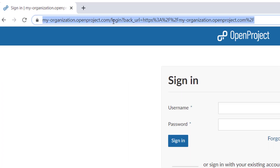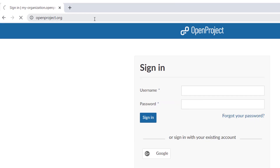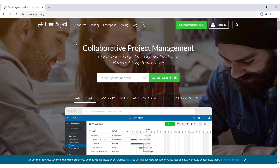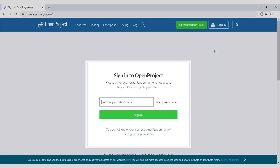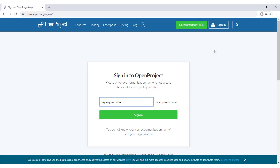Alternatively, you can sign in by navigating to openproject.org and clicking the Sign In button at the top of the page. You are asked to enter your organization name. Click the Sign In button and you will be directed to your Open Project application.